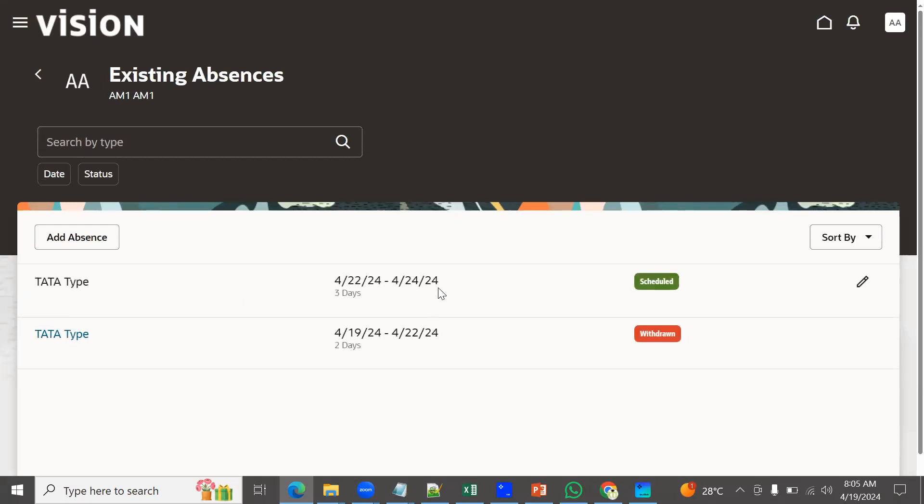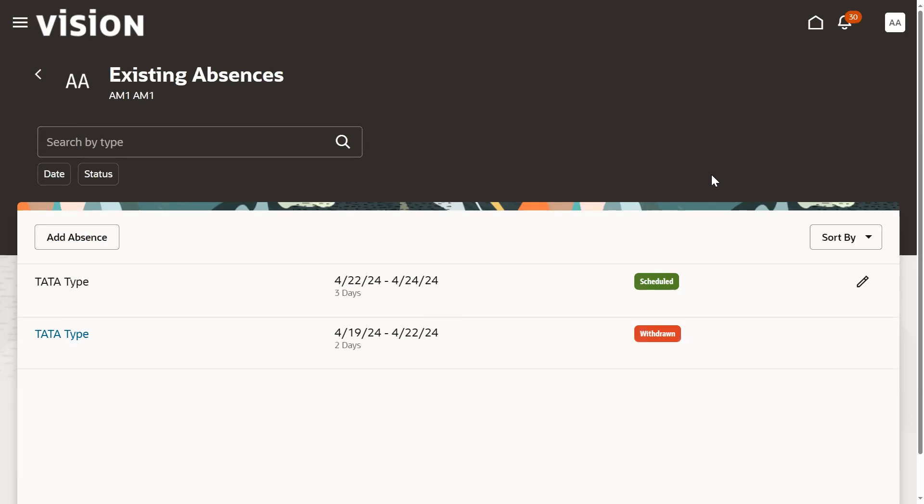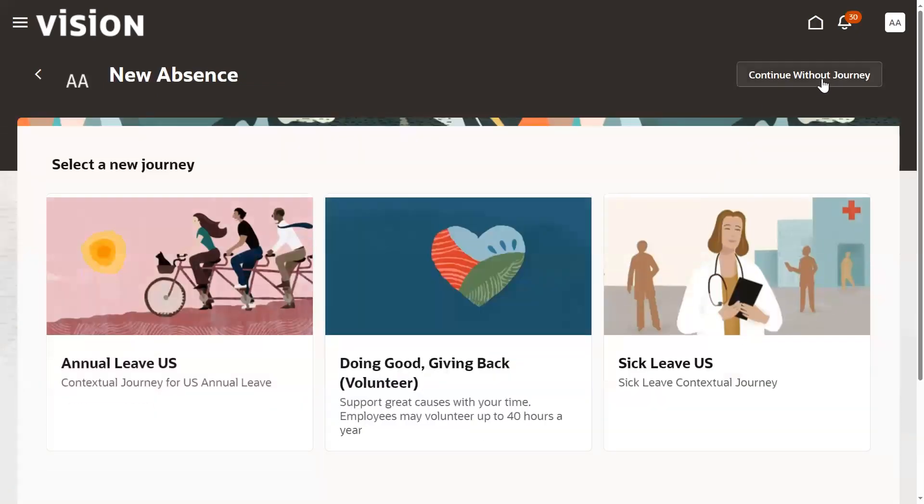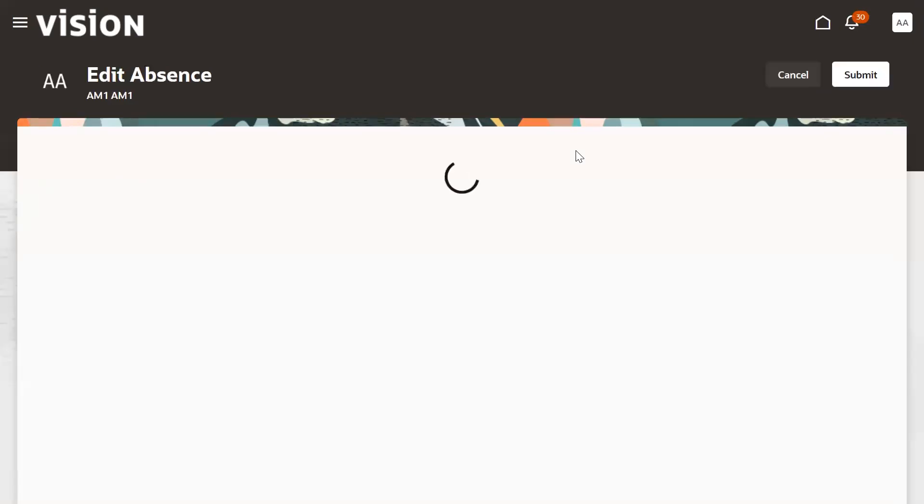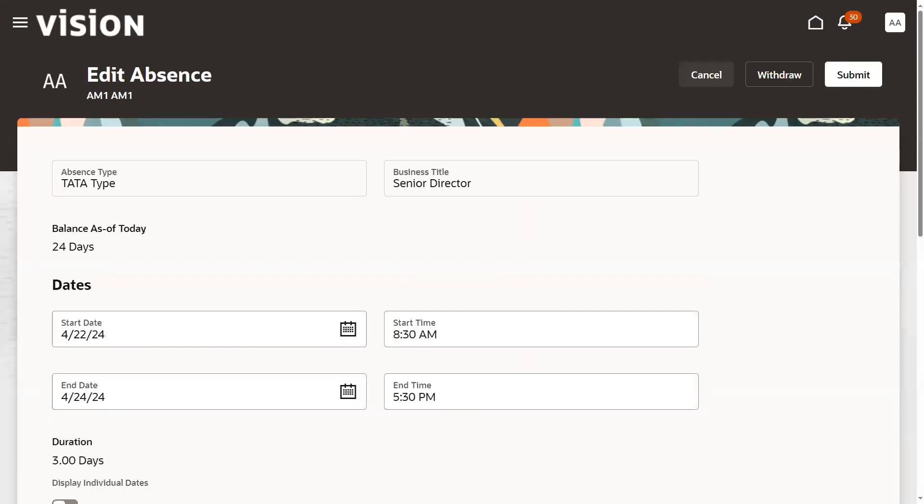This is the leave which has been scheduled and approved. Now employee has decided I don't want to go with this, I would like to withdraw. Employee can go for edit.